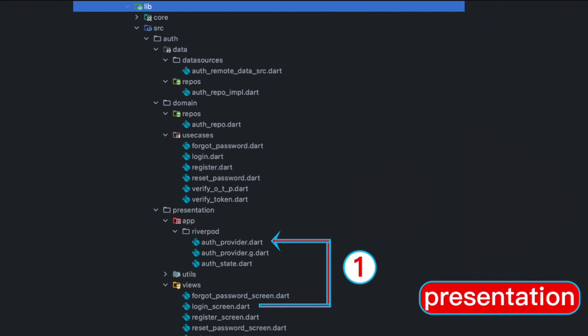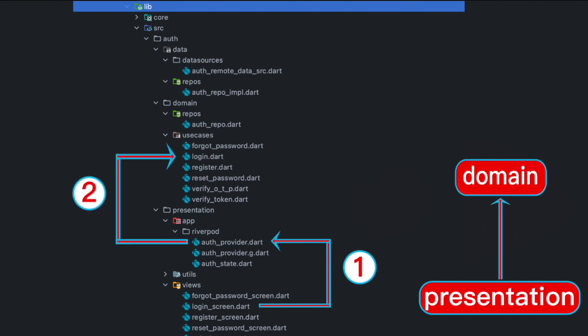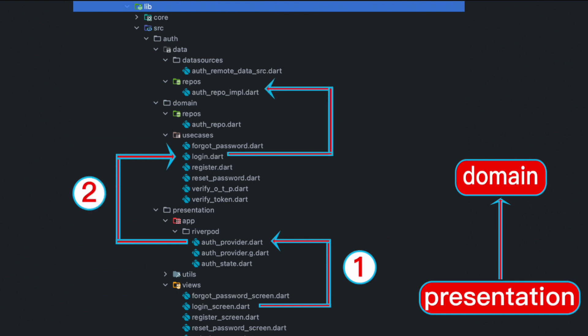Then we continue to move up. As we move up we'll see that this is called the domain layer. Within the domain layer we'll have a use cases folder, and from the use cases folder we reach out to the outer layer.